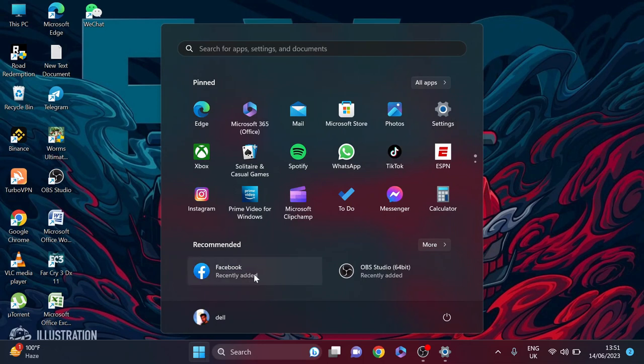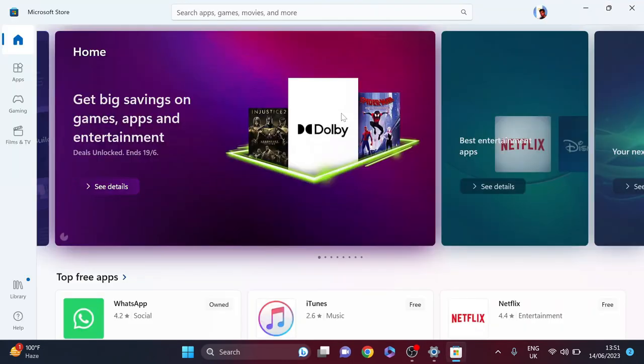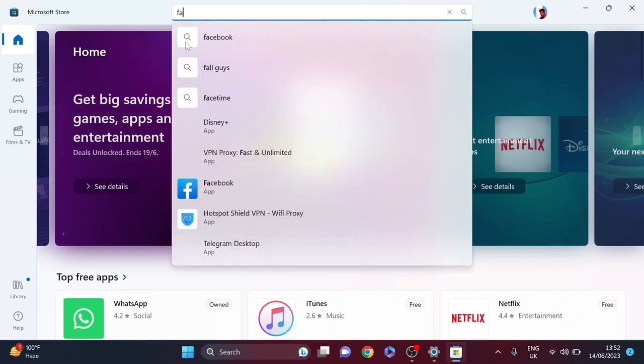To install the Facebook app, you just need to go to the Microsoft Store. After opening the Microsoft Store, search for Facebook. I have searched for Facebook here.